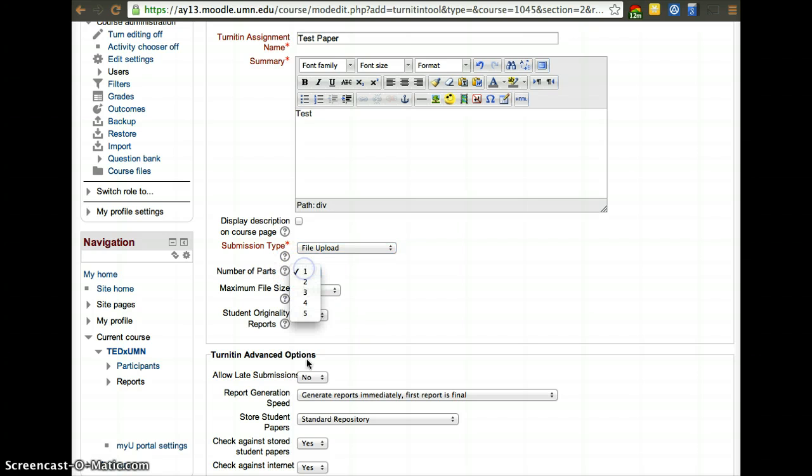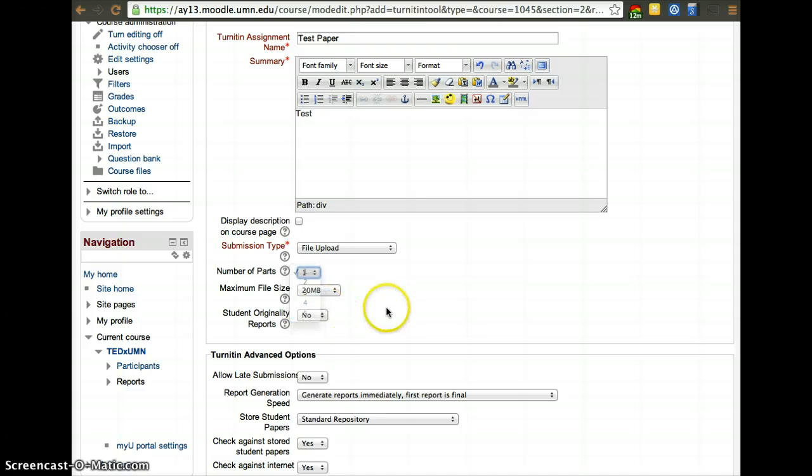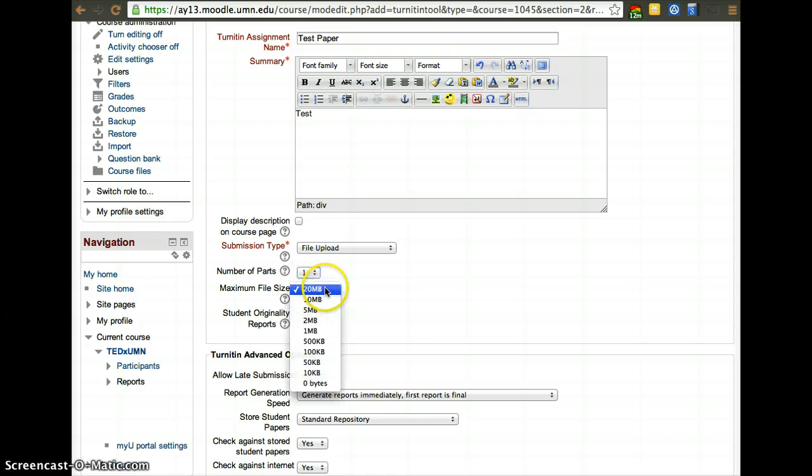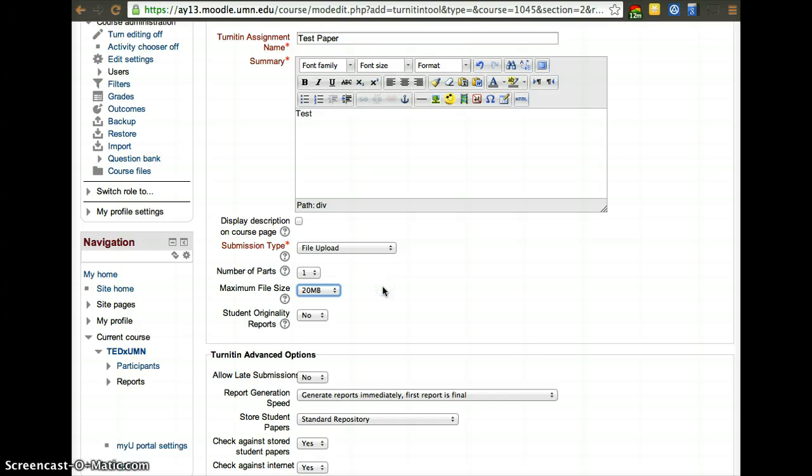Here you can determine the number of parts. So if they have five files to upload, you can determine here that they have up to five files to upload. The file sizes are up to 20 megabytes, which is usually not a problem for Word documents and PDFs. They're usually not bigger than that.